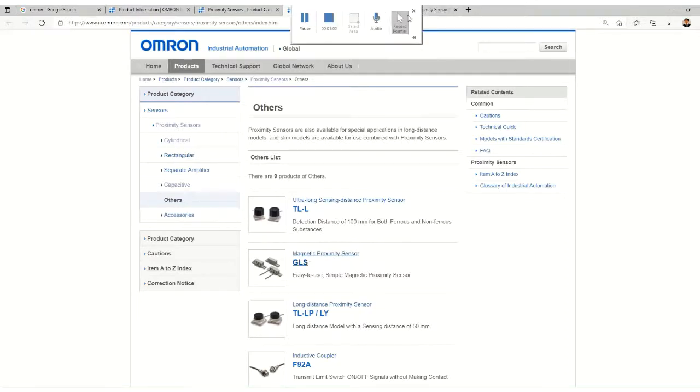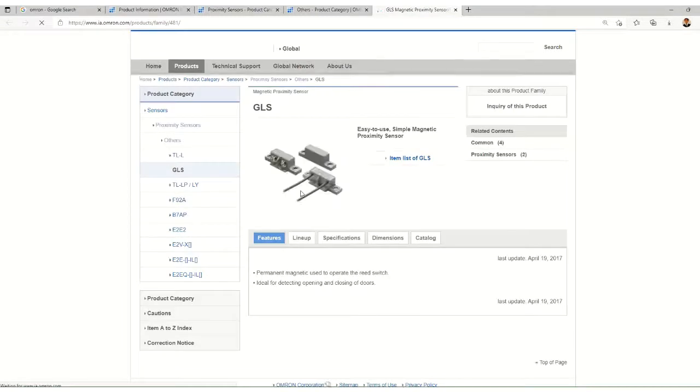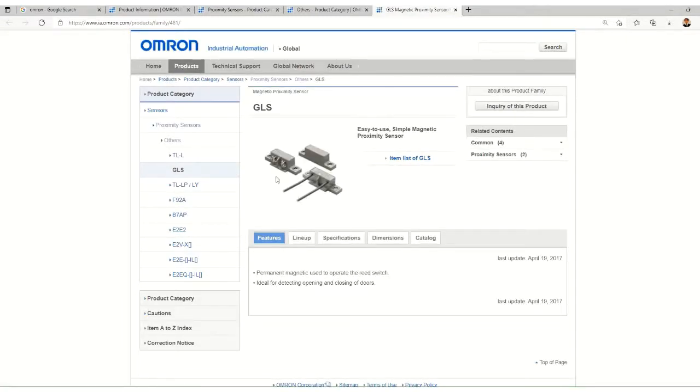This is what we are looking at. Let's check out the magnetic proximity sensors. This is the GLS-A series, and a permanent magnet is used to operate the reed switch, as we have seen.